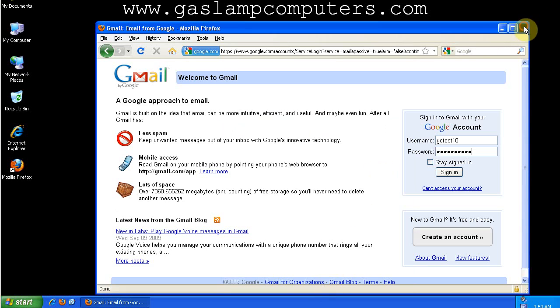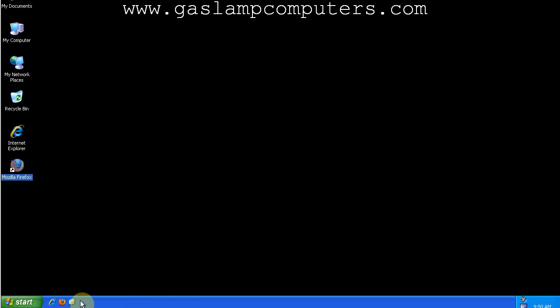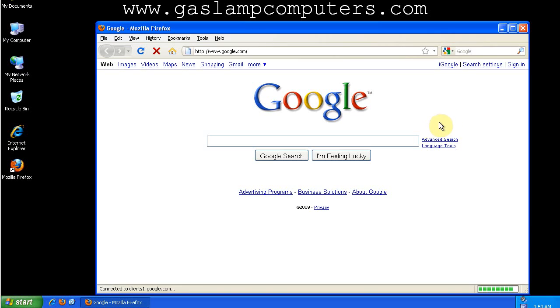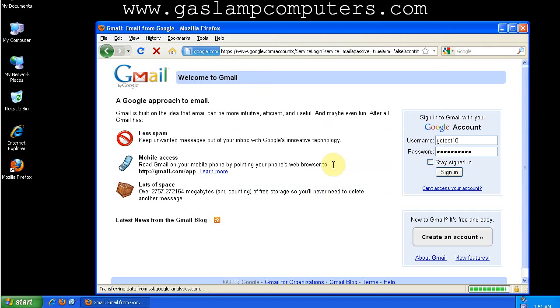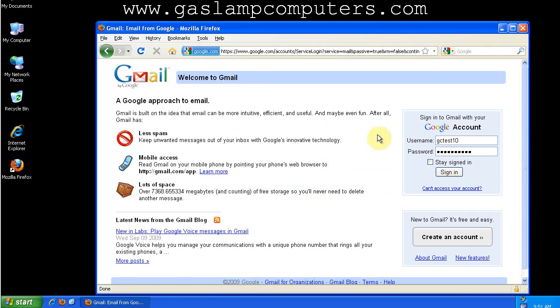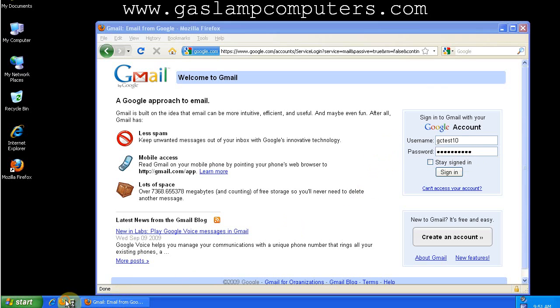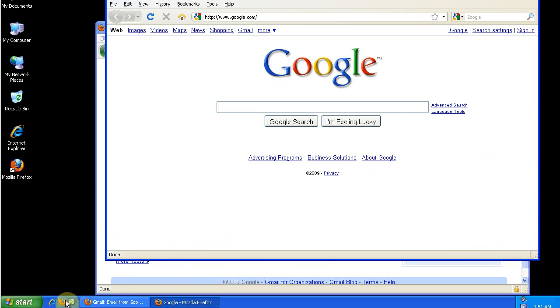Now, when I close all my Firefox windows, open it back up, go to Gmail, it automatically asks me for my master password. And I have to enter that before I can automatically enter my Gmail account.